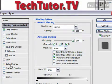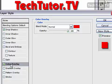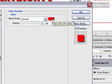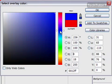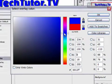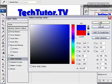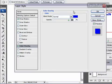Let's go ahead and click on color overlay. First of all, we want to choose the color that we want to use to overlay it. Let's go ahead and choose something completely different — we'll choose a blue.